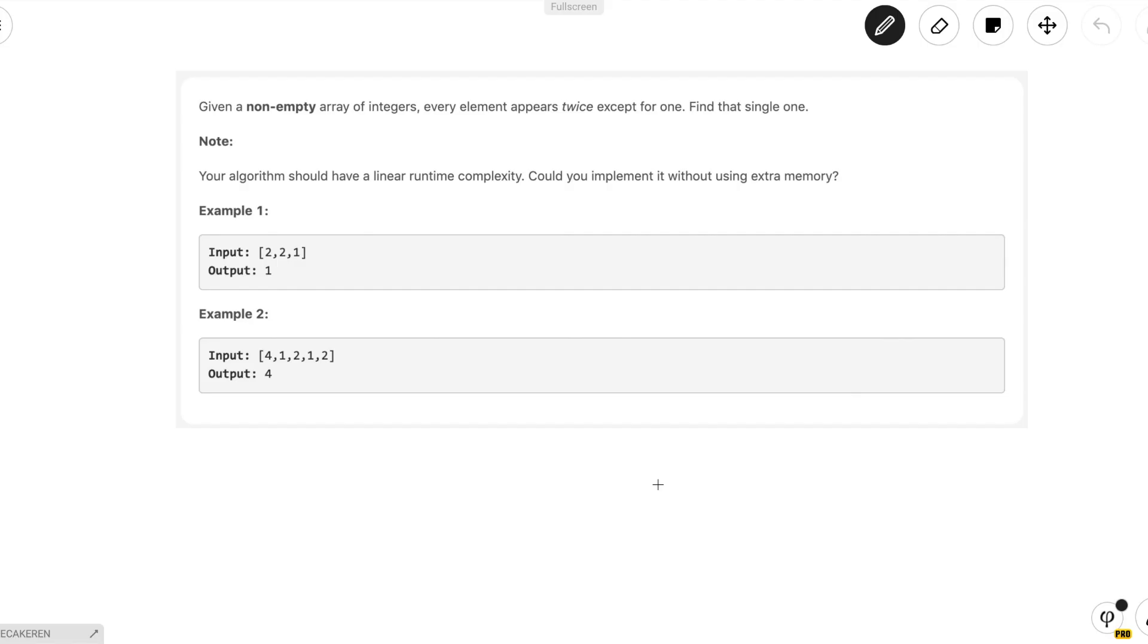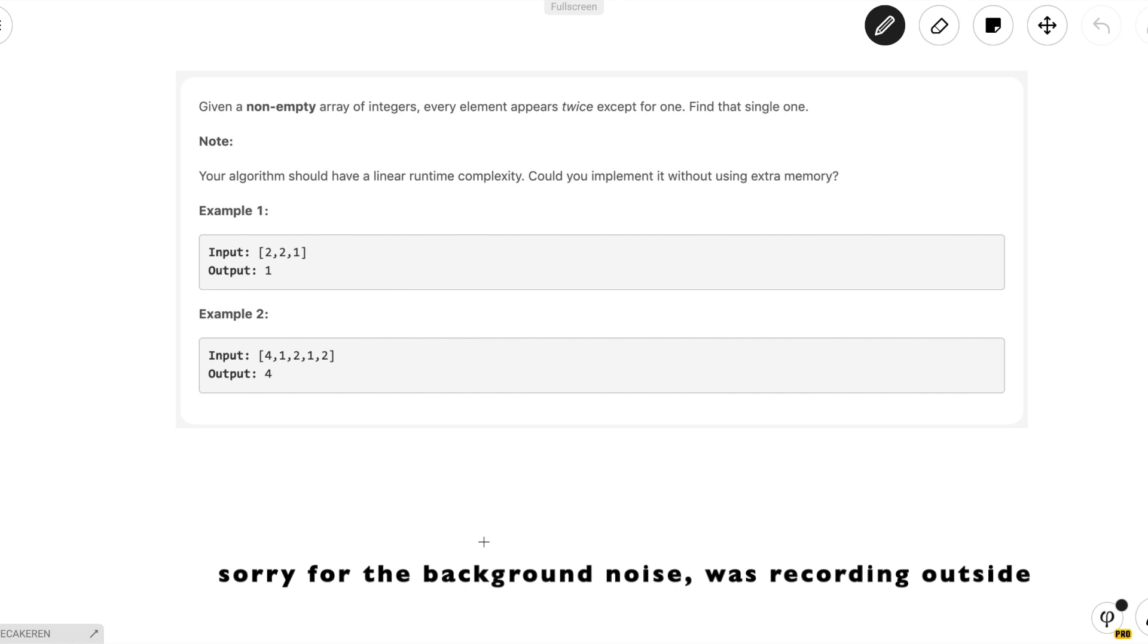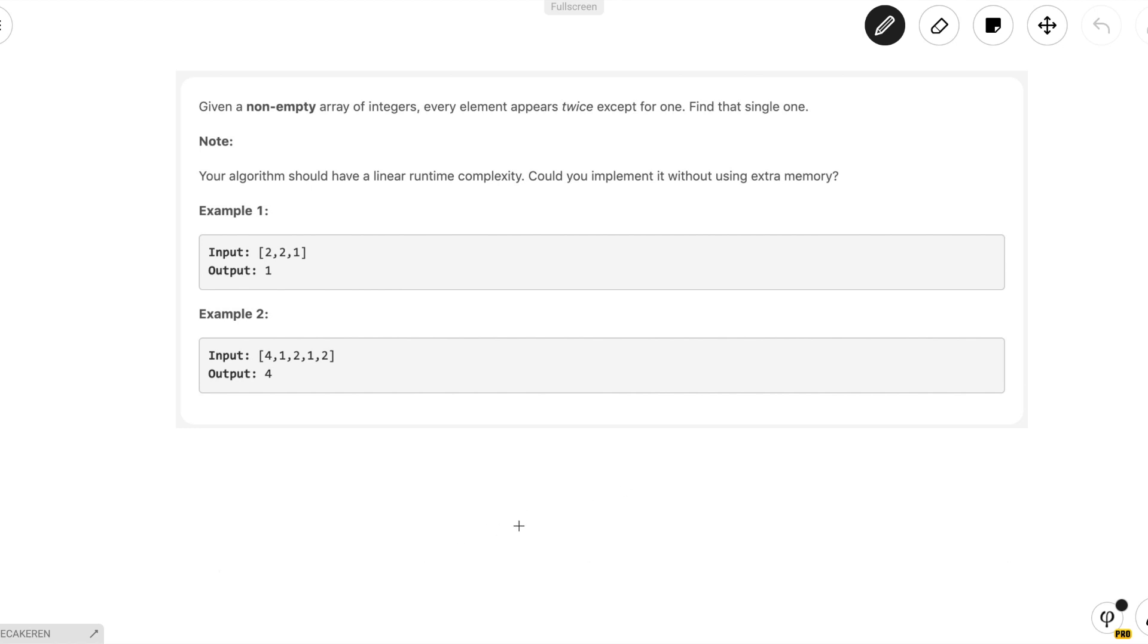Hey everyone and welcome back to On The Spot STEM. Today we're going to be doing the 30-day LeetCode challenge day one, single number.